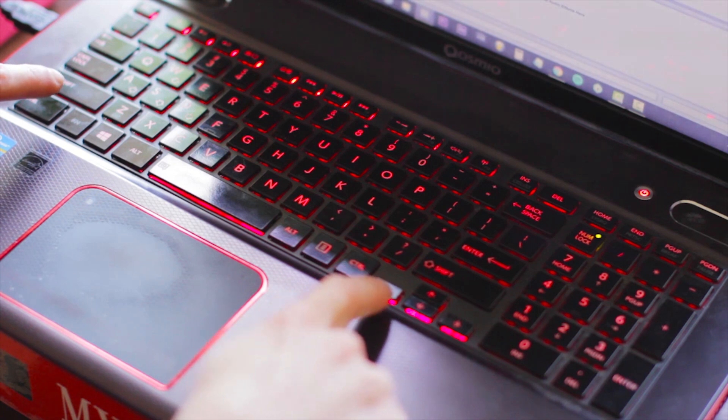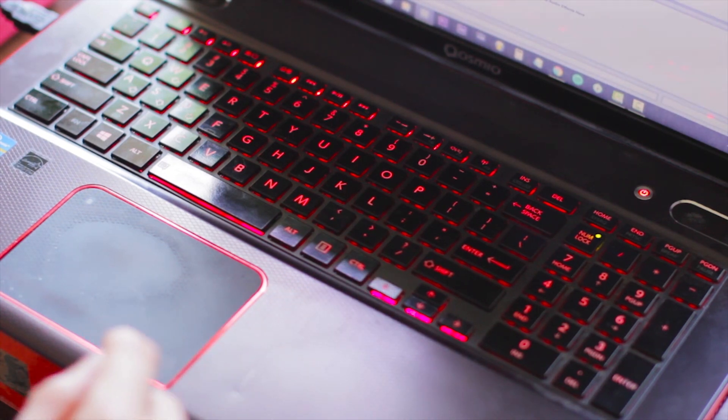I'm here with DMA today to teach you guys how to set up an Ableton Live session for live looping using our computer keyboard instead of a MIDI controller.